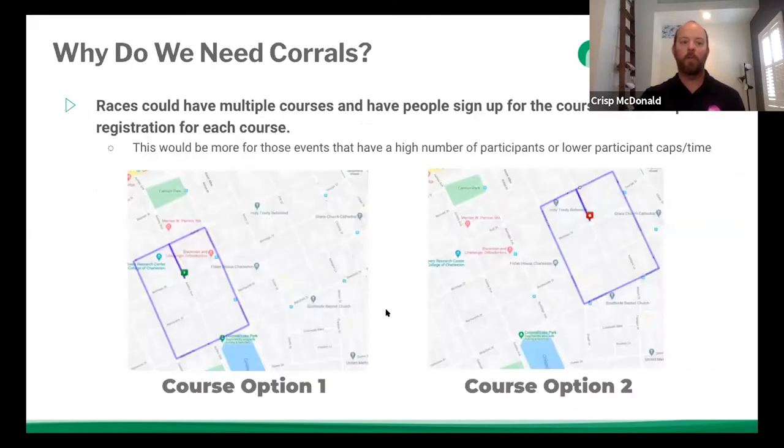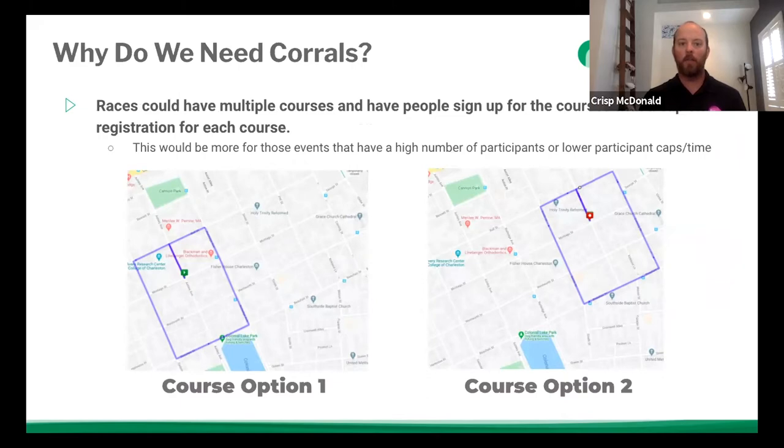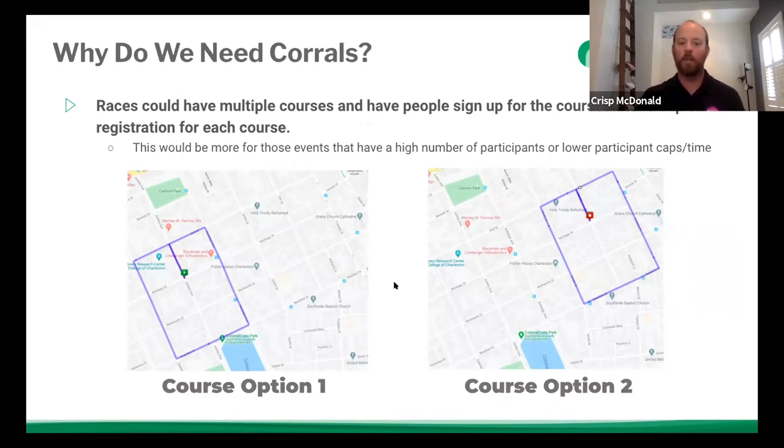So like we said, it could be used for a race that has multiple courses, because you could set it up so that the waves don't have to be wave one or corral one, they could be actually, you know, this course versus that course, if you're splitting up your race like geographically, instead of by time.